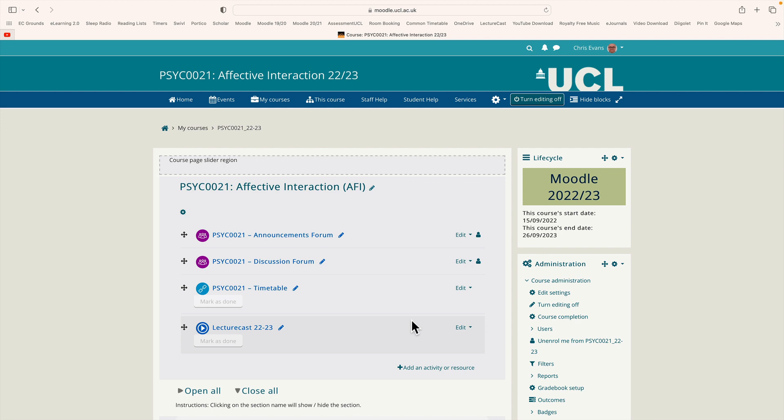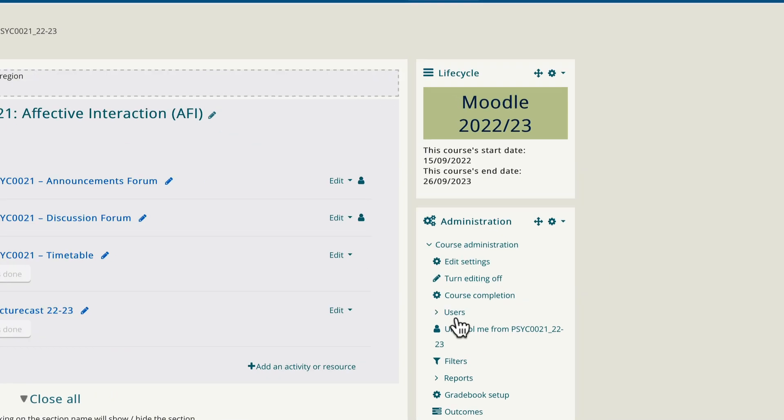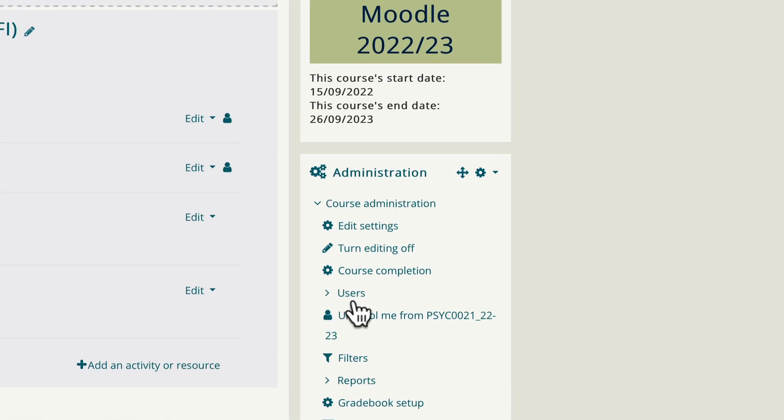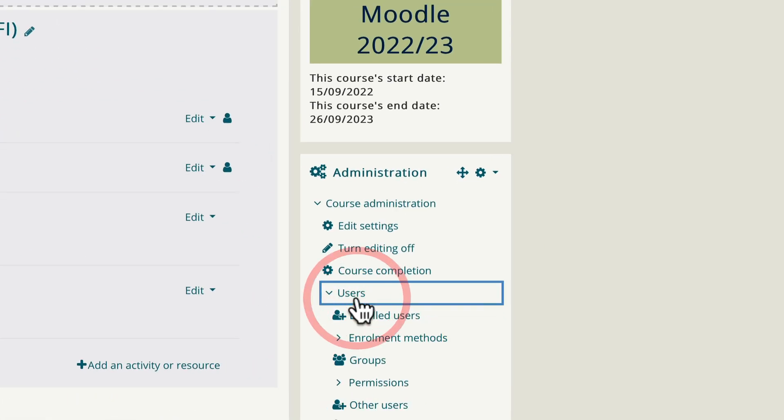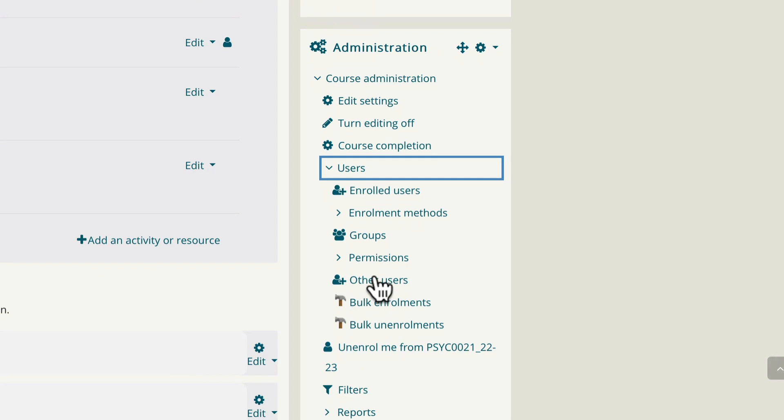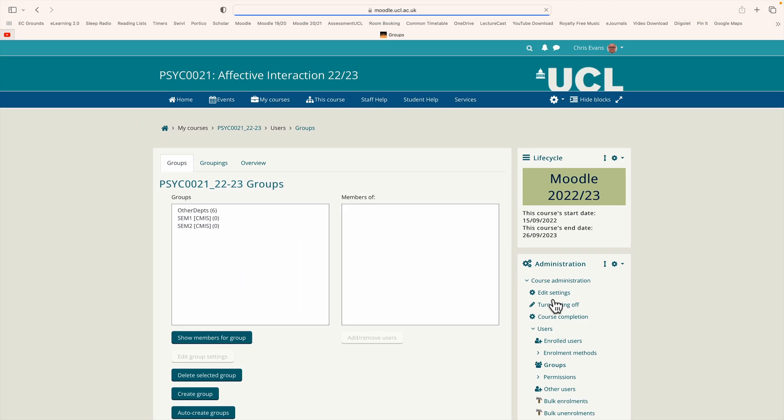We're going to set up self-selected groups in Moodle. First we need to create the groups. Once we've created the groups, we also need to set up a tool which allows the students to choose which groups they want to be in. If we go over to the right here, there is a tab called users. Click that and under users, somewhere in the middle, there's a link called groups. Click that and you can see there are already some groups that have been set up.